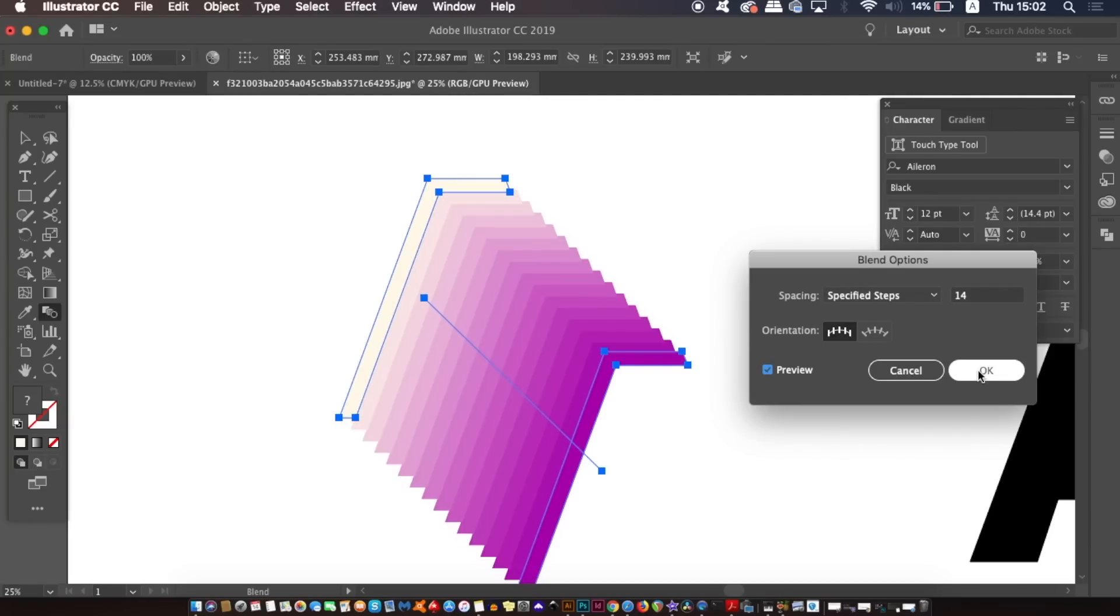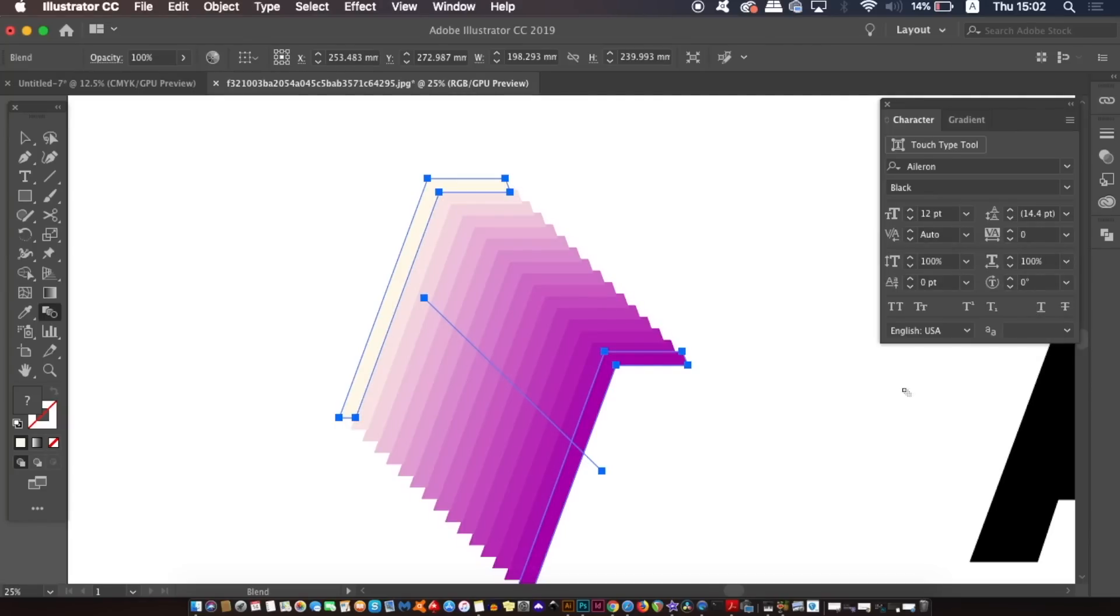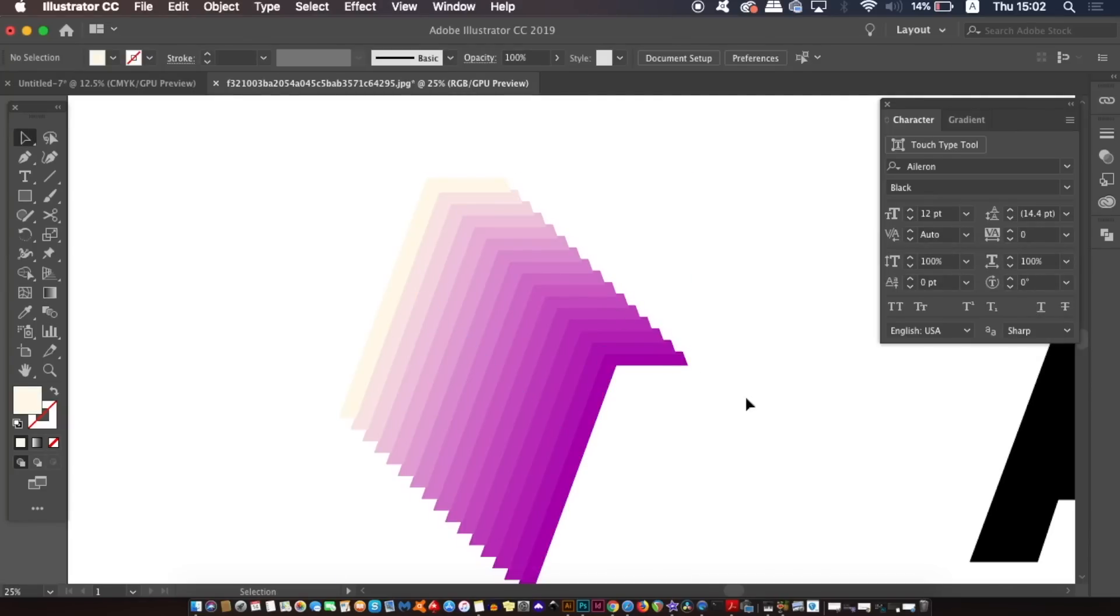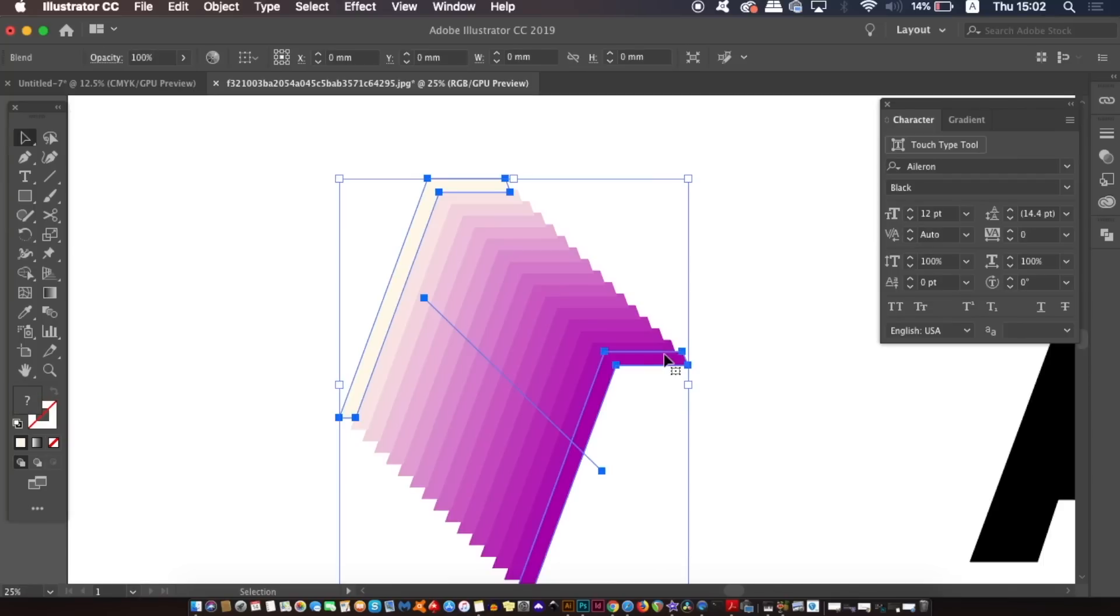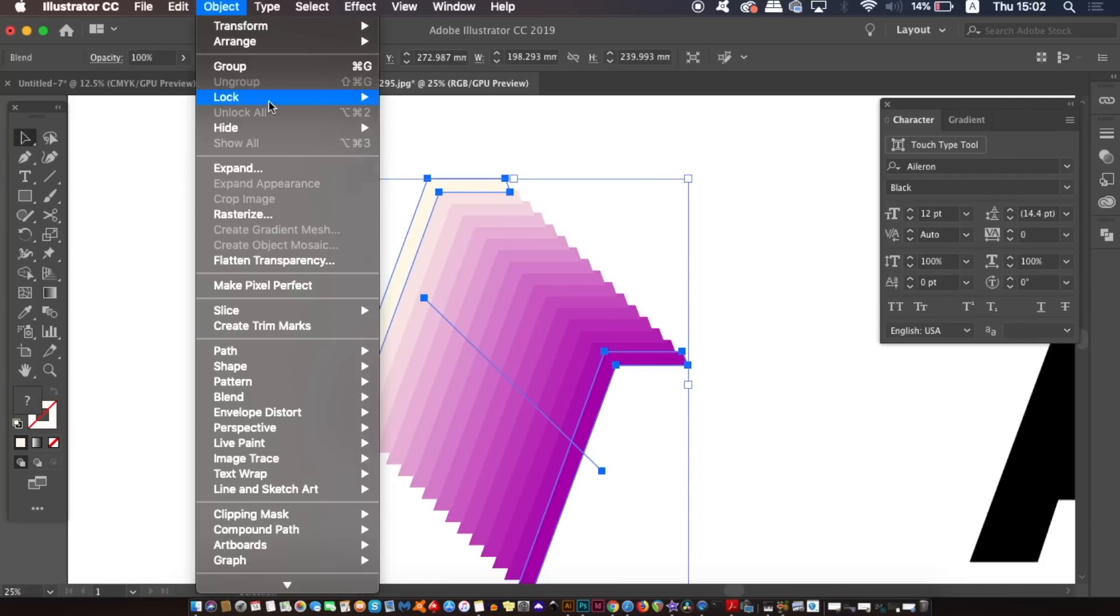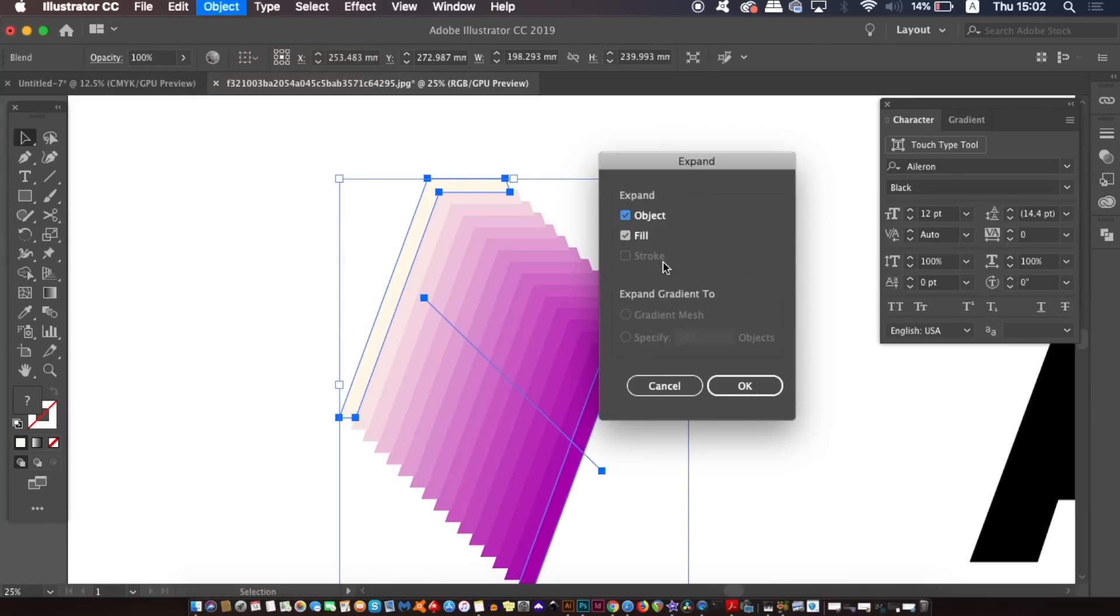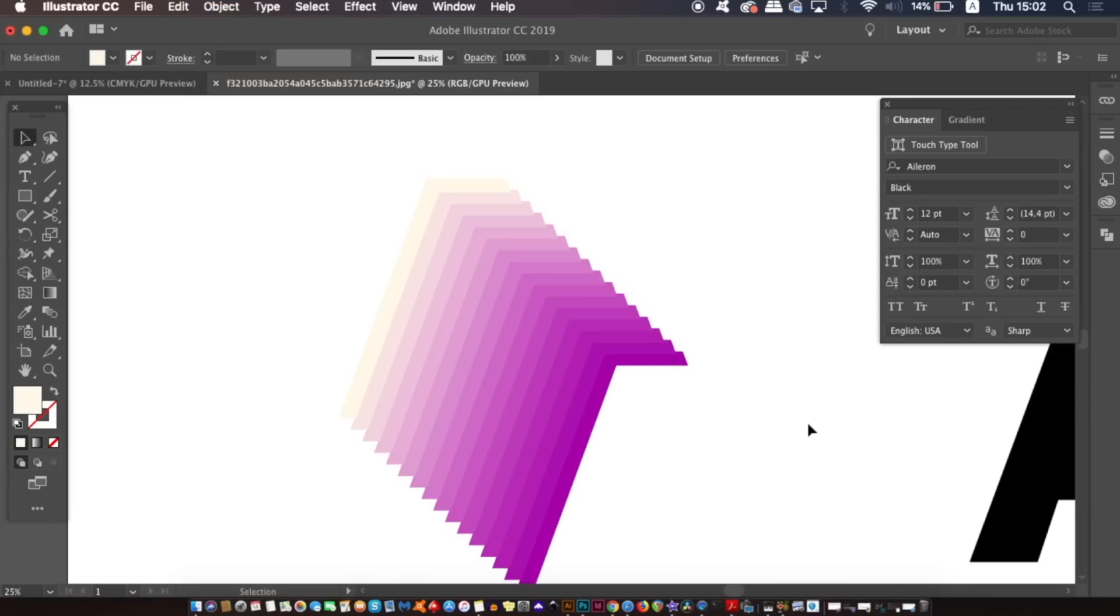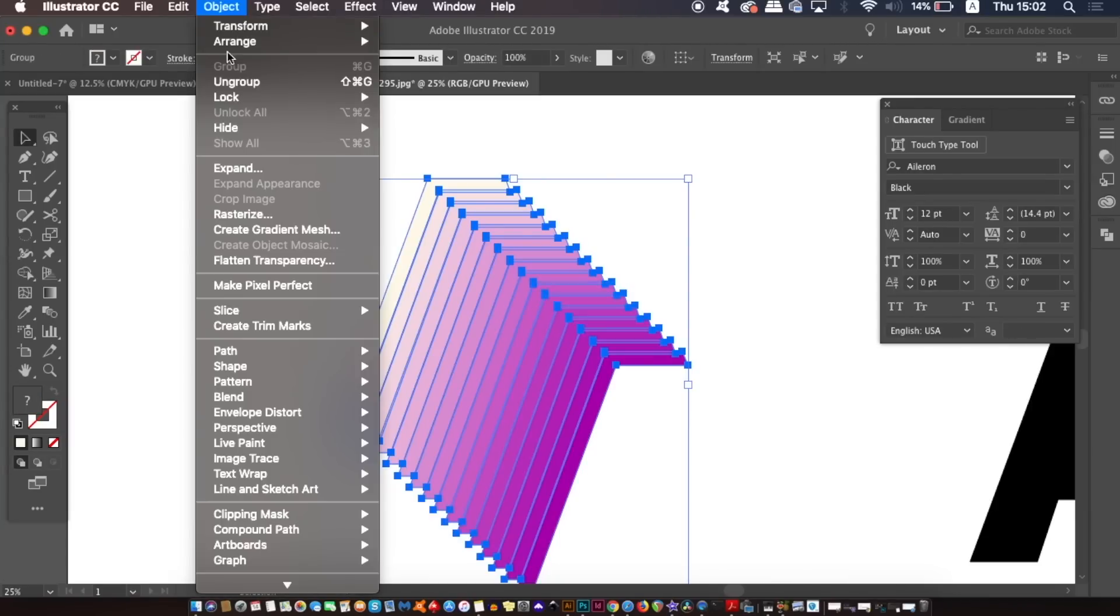So now we're going to need to expand the appearance as it's not actually individual vector shapes, so go ahead and expand the appearance of your design. You can then of course ungroup them and this is where you can change the colors if you want to but I'm not going to do that today.